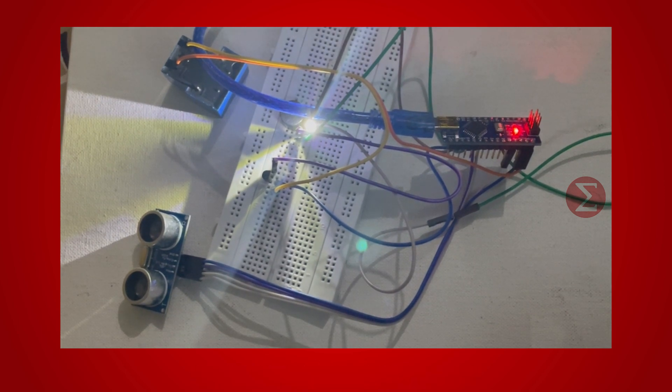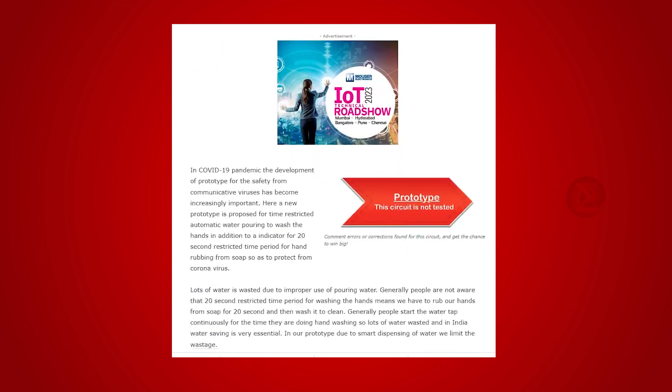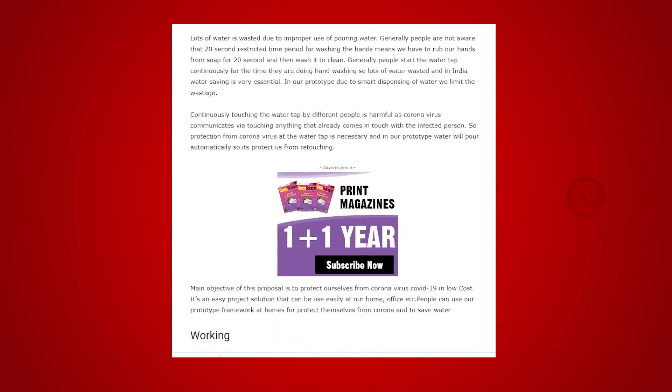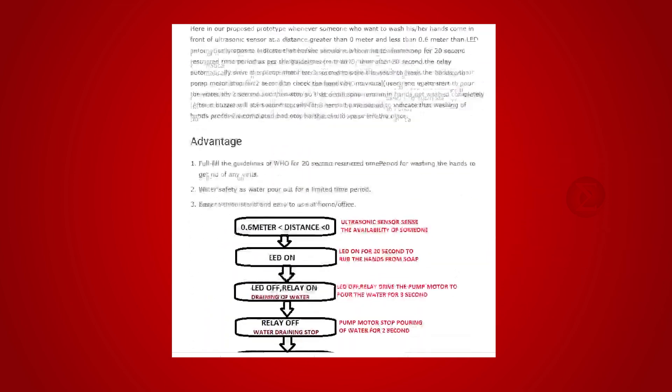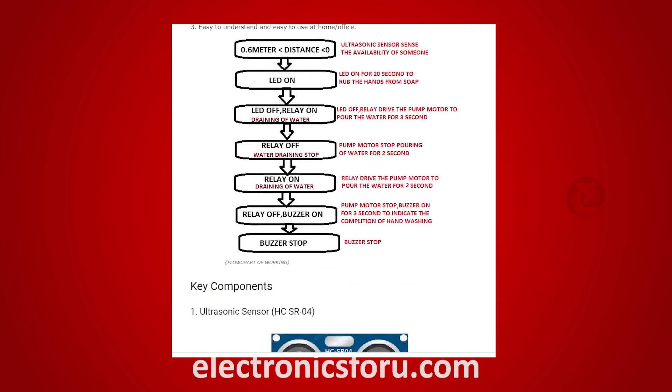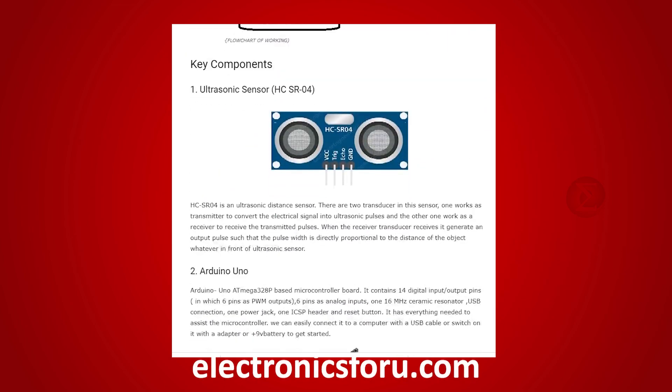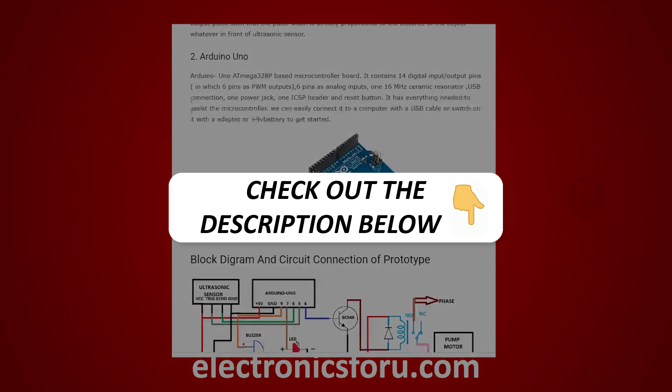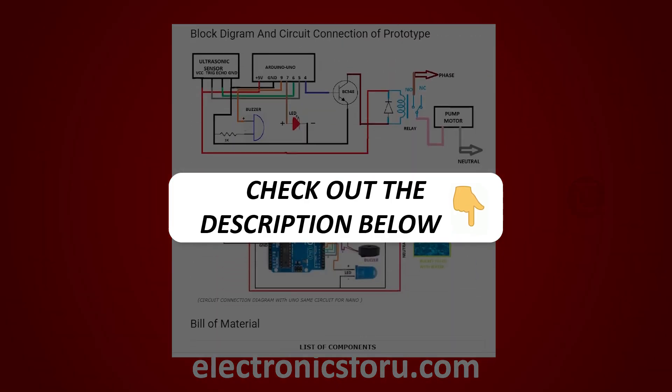You can develop this interesting project by following the simple steps provided in one of the blogs on electronics4u.com. Kindly find the link in the description of this video.